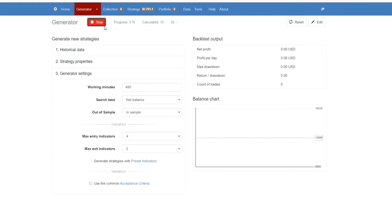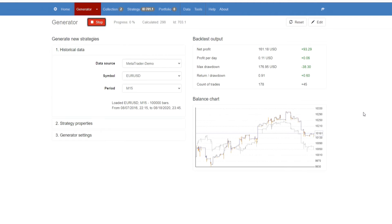What you'll see is that very, very quickly, we will have a number of strategies in our collection. And as you can see, we already have two in the collection, and of course, the longer the generator runs, the more strategies we will get in our collection.